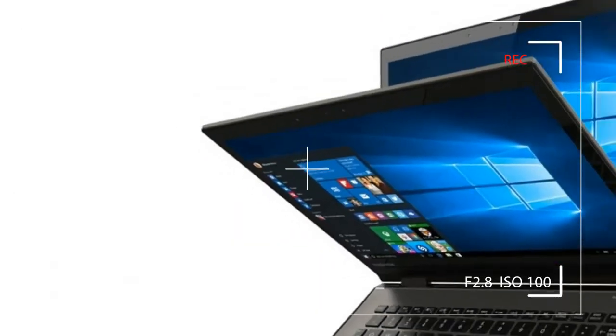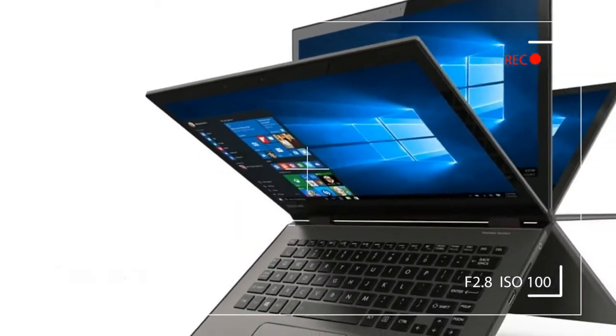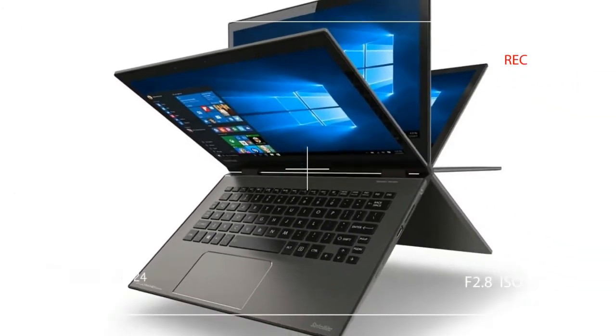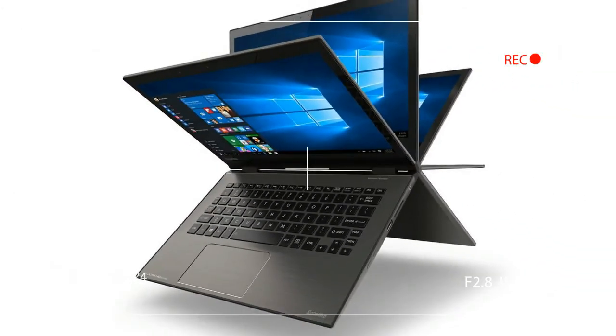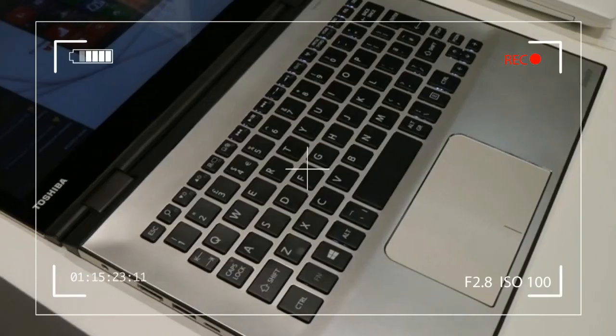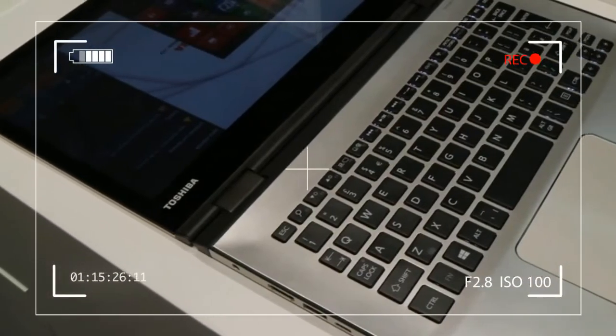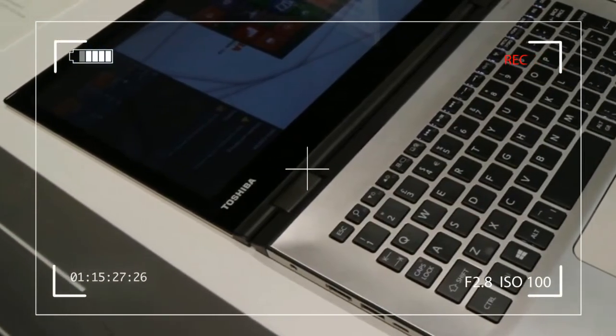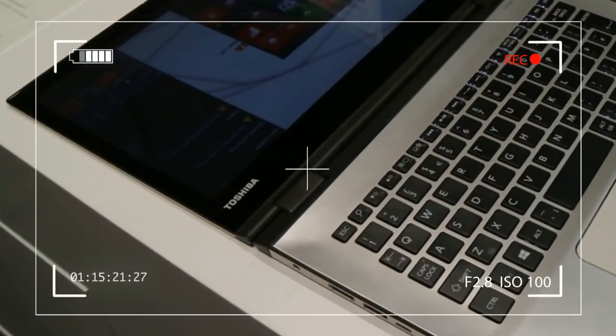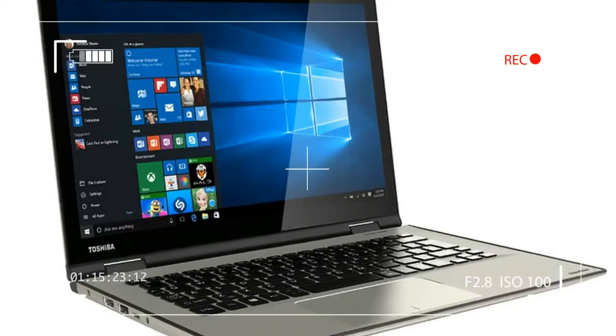That's a bit annoying. Worse, the screen doesn't sit flat against the laptop body, meaning there's a gap at the top of the screen.